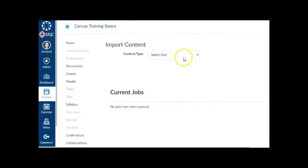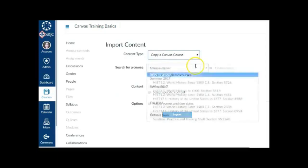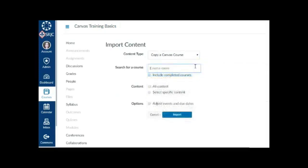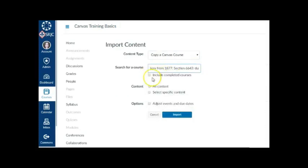In the drop-down menu under Import Content, select the Copy a Canvas Course option. Select the course with the content from the drop-down list. You can also do a search by course name. If you want to import all of the content from the course to be added to the shell, click the All Content radio button.